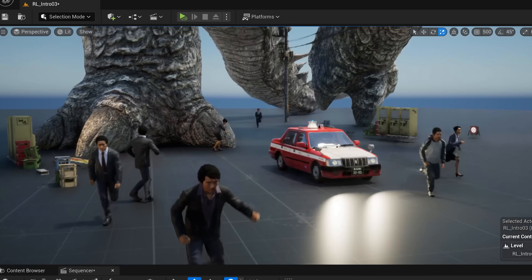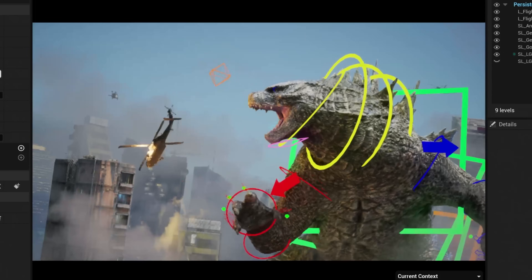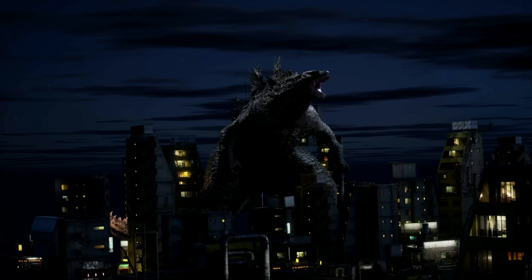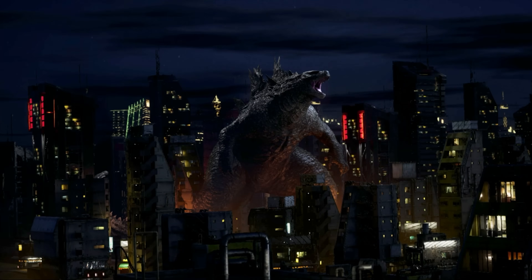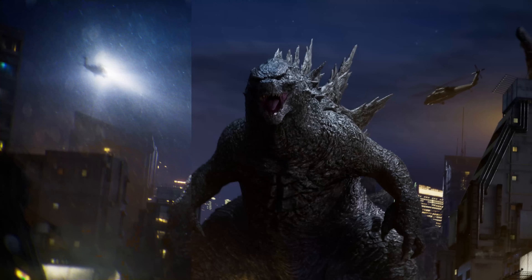There are three big challenges we'll have to tackle. First, taking Godzilla and bringing him into Unreal so we can start animating our sequence. Next, how can we create an entire city that looks believable and cinematic? And lastly, what are those Hollywood visual effects techniques you can start applying to take our shots to the next level? So let's start by finding a Godzilla model to bring into Unreal.